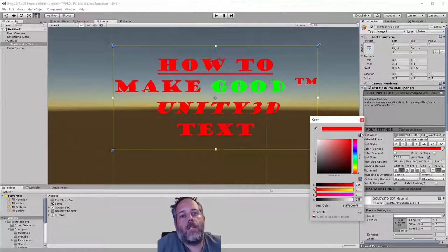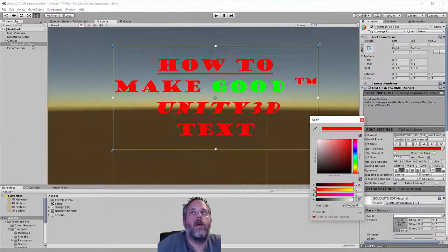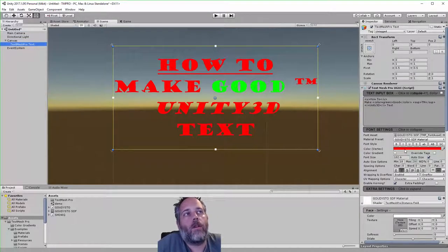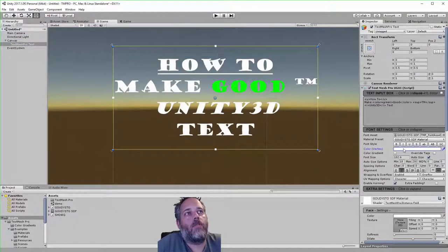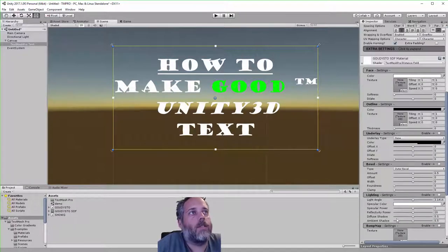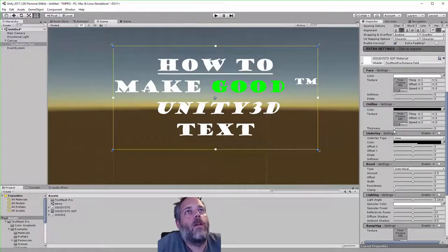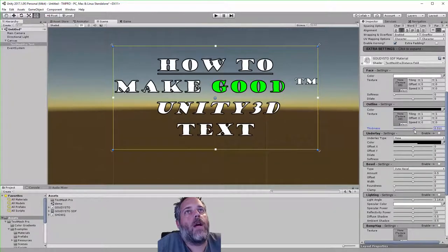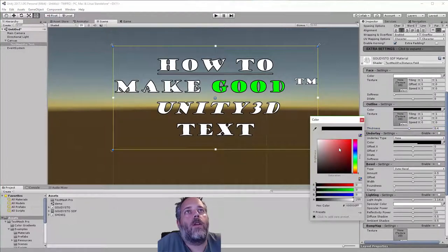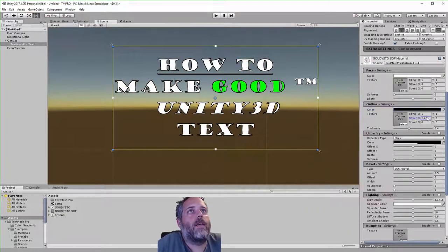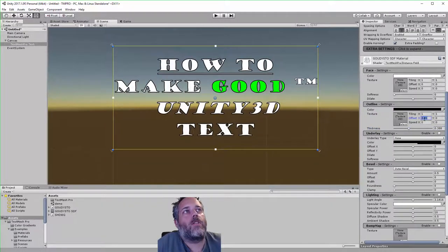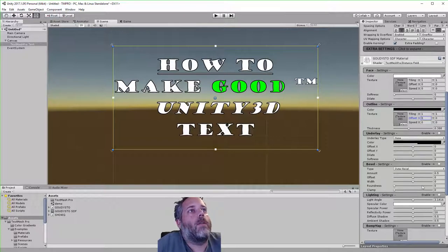If you want to change the color for just a specific text object, you use the Color Vertex option — I can use this to make it red on just this one instance, while a second text instance stays a different color. So remember: this one is per-instance, and the face color is for all instances. Now for some more exciting stuff — there's an Outline option. I can adjust the outline by dragging the slider and change the outline color pretty easily.